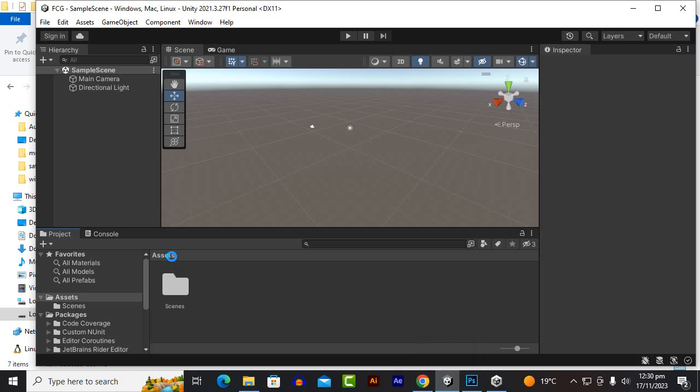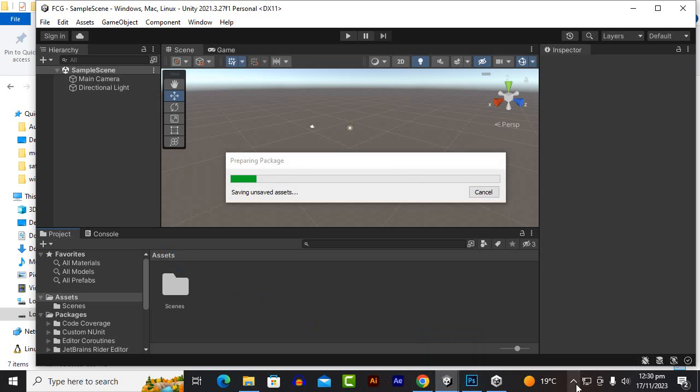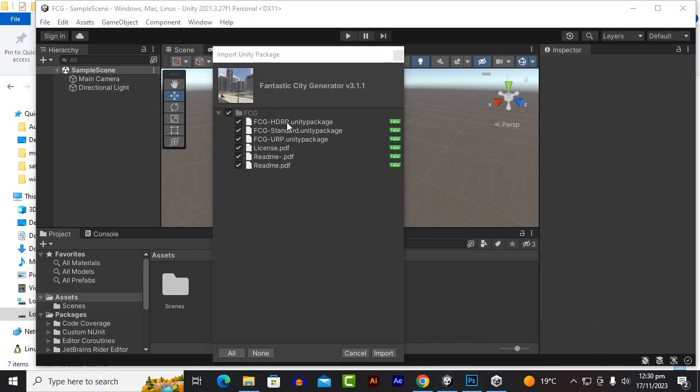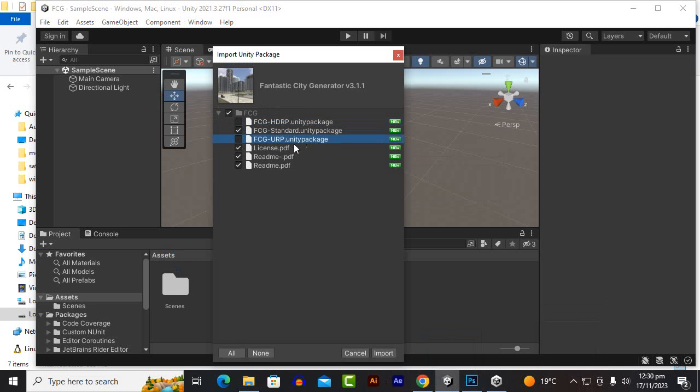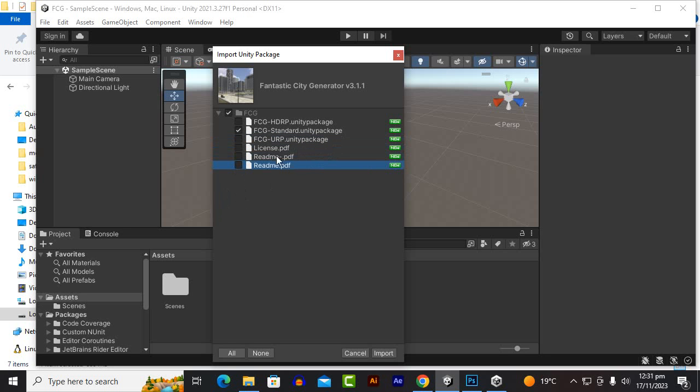We will just simply drag and drop the asset over here in the asset sections. At this point you can see that it has a supportive version for HDRP. We are in standard as a pipeline so we don't need it. We need standard render pipeline. We don't need URP license, etc. If you want you can keep it.